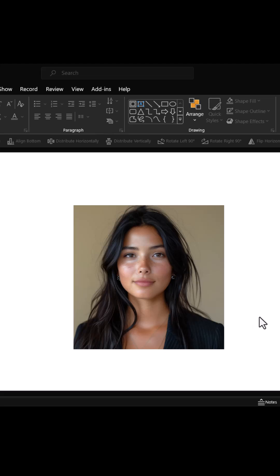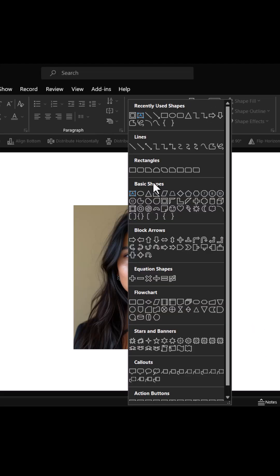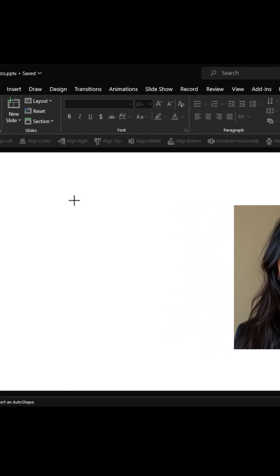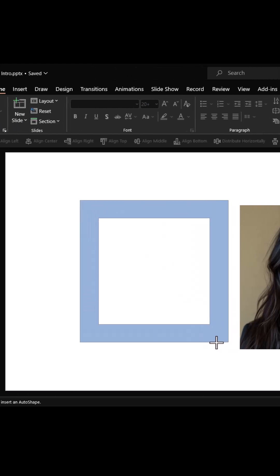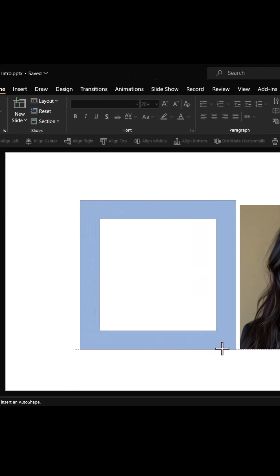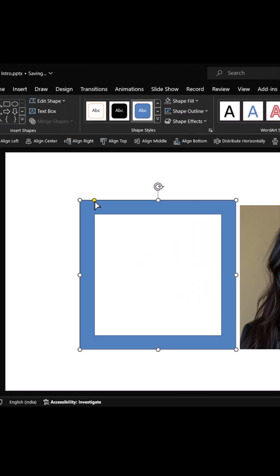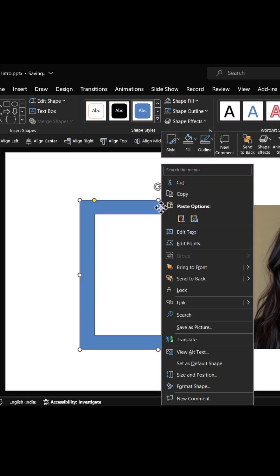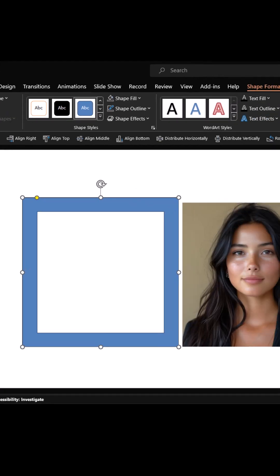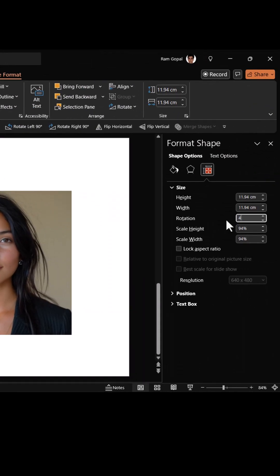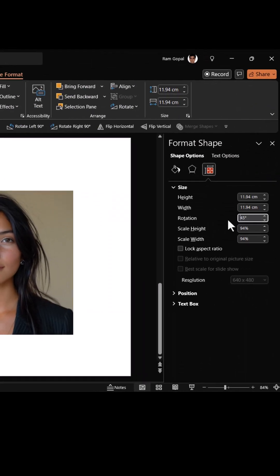Place a square photo on your slide. Go to basic shapes and choose the shape called frame. Hold the shift button down and draw a square. Adjust the width of the frame, then right-click and go to size and position. Rotate it by 45 degrees.